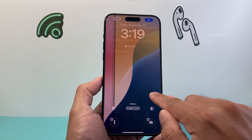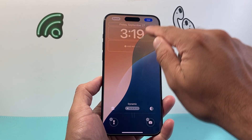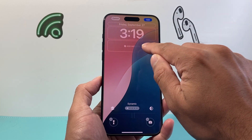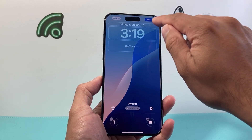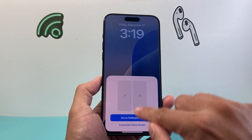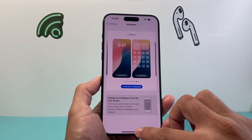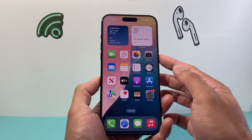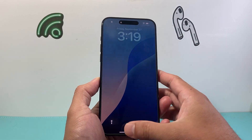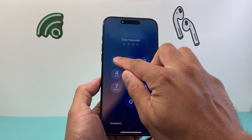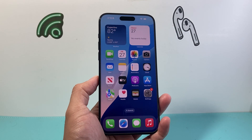Once you've selected a dynamic wallpaper, add any widgets or customizations you want, then click Set as Wallpaper. Lock the phone, and you should see the dynamic wallpaper taking effect on your iPhone.